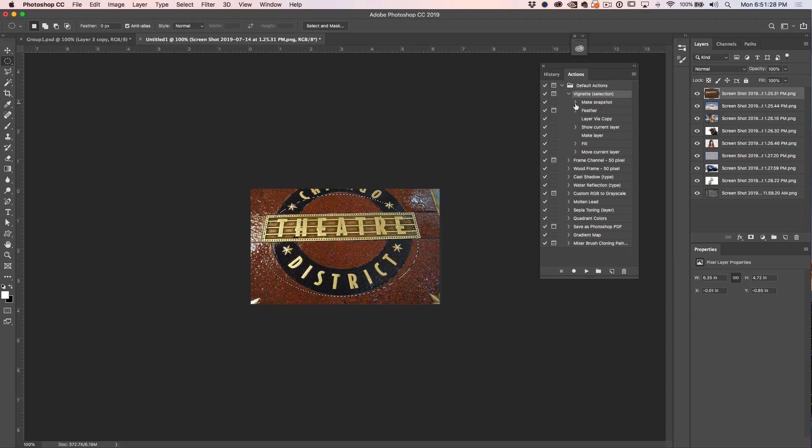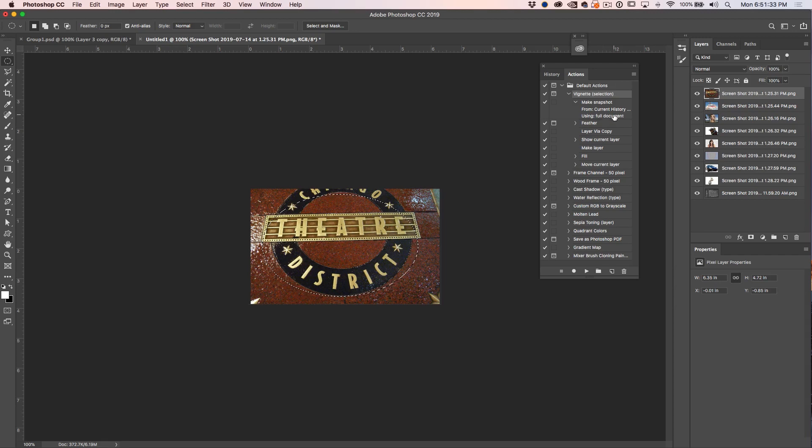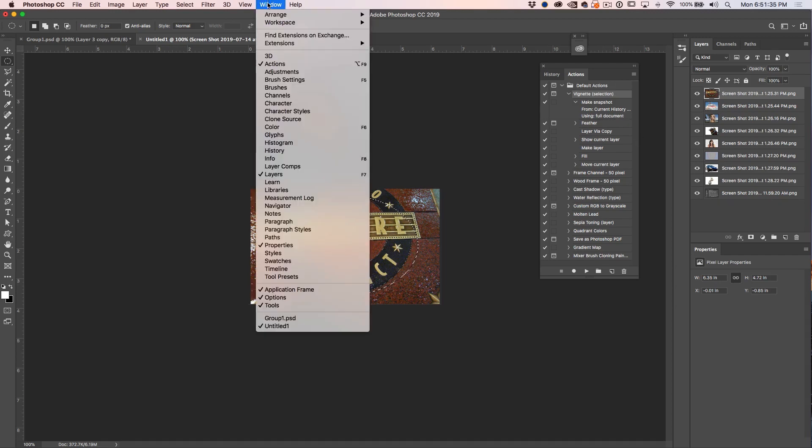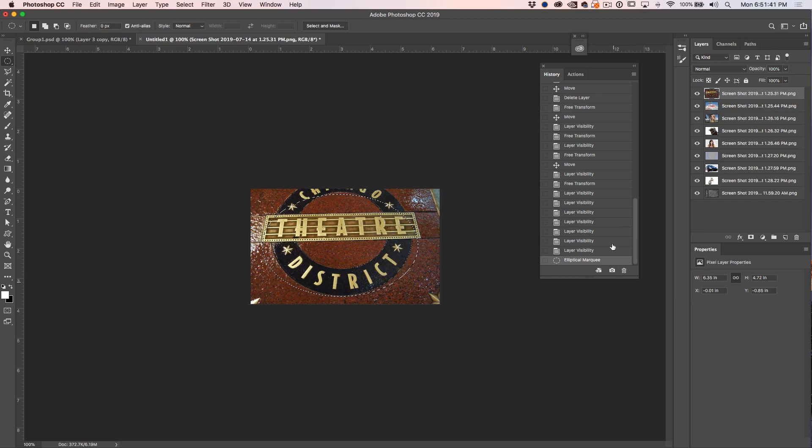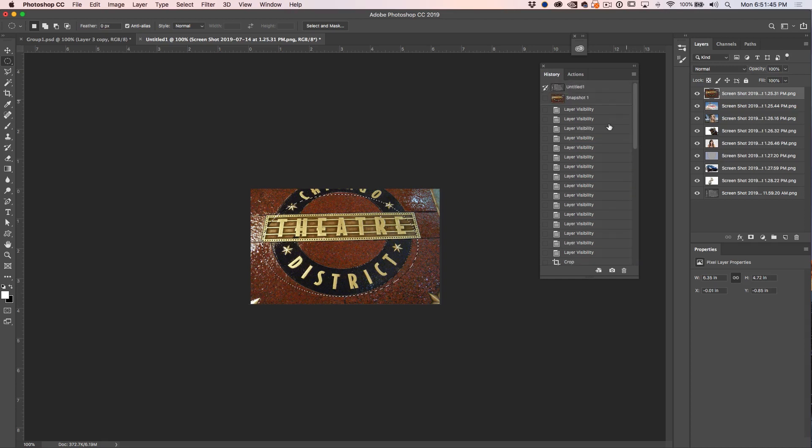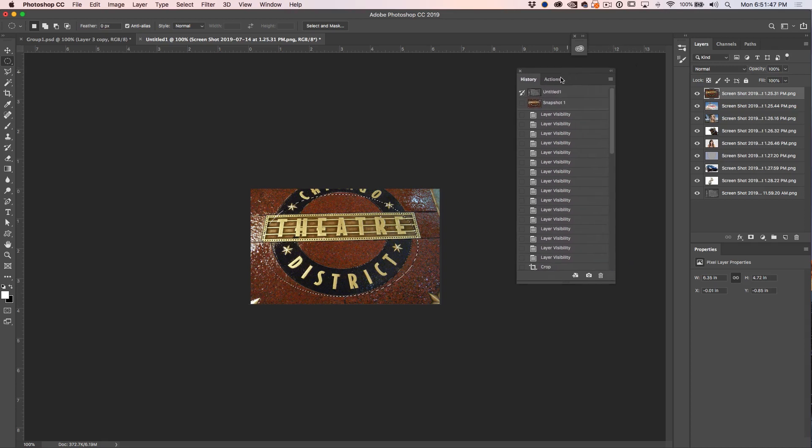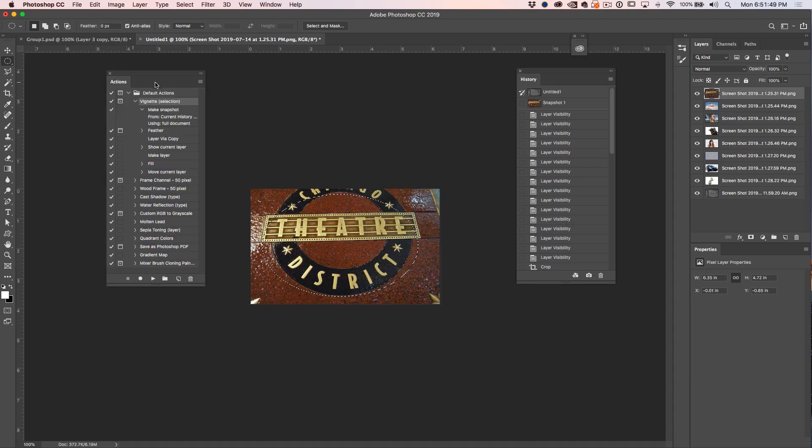The next thing we want to do is let's pop it open. We want to make a snapshot from current history using full document. So we just go under the Windows here and we choose the History panel. And this is where we make a snapshot. So we've created that snapshot right now. And if we go to the very top there we can see there's a snapshot.